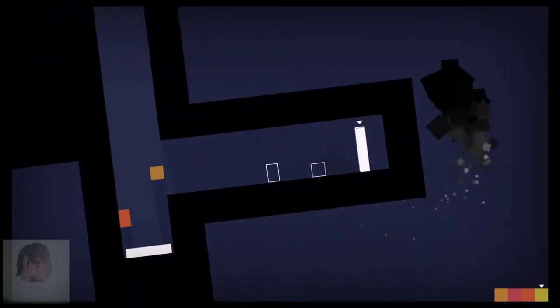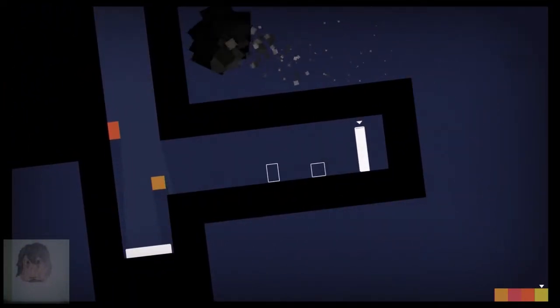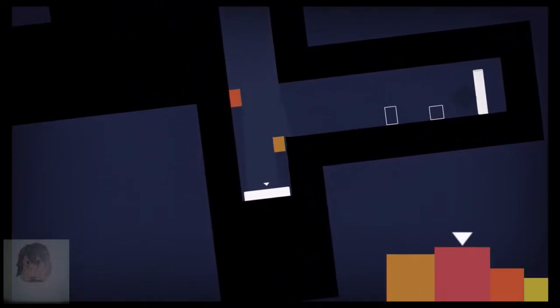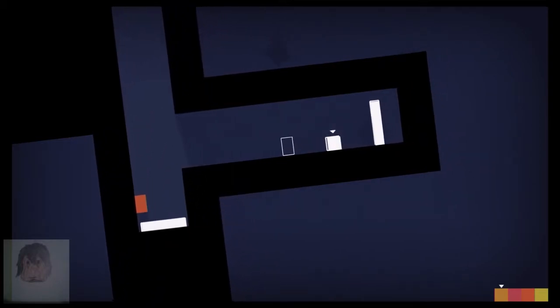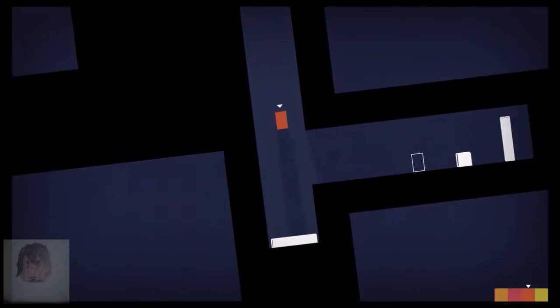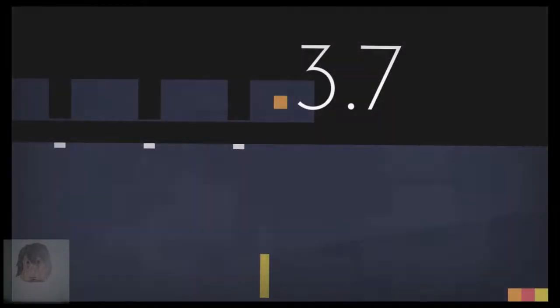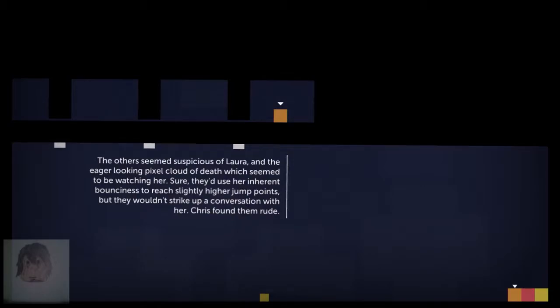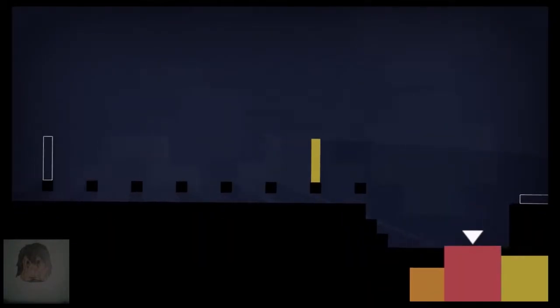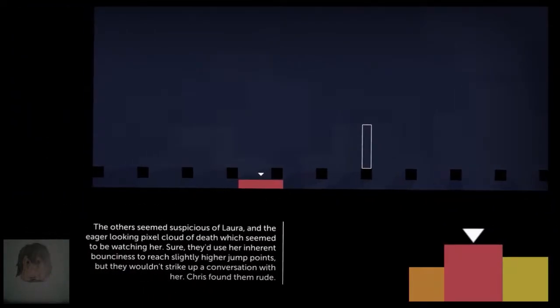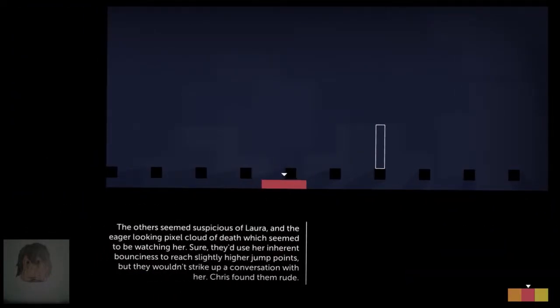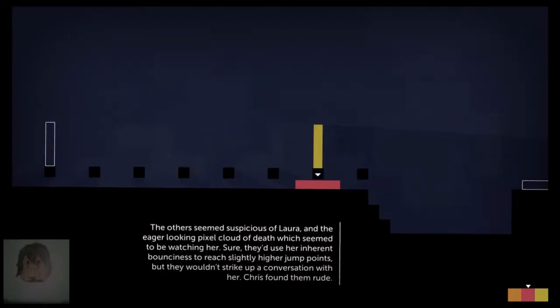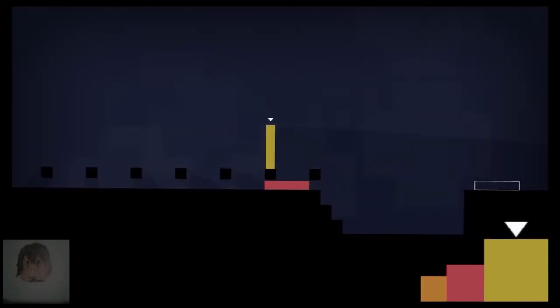Hey, there's Laura's finish point down there. The others seemed suspicious of Laura and the eager-looking pixel cloud of death which seemed to be watching her. Sure, they'd use her inherent bounciness to reach slightly higher jump points, but they wouldn't strike up a conversation with her. Chris found them rude. Oh dear.